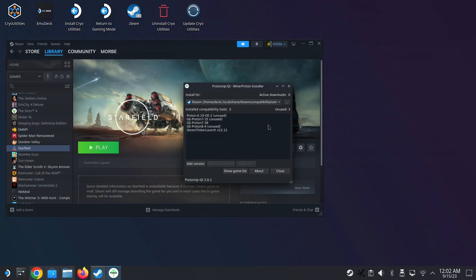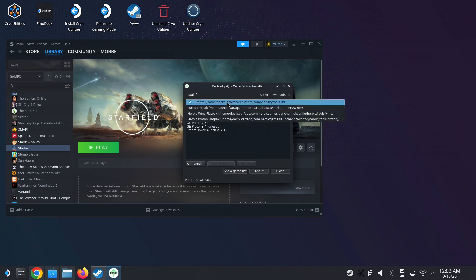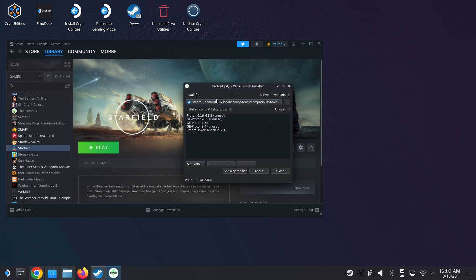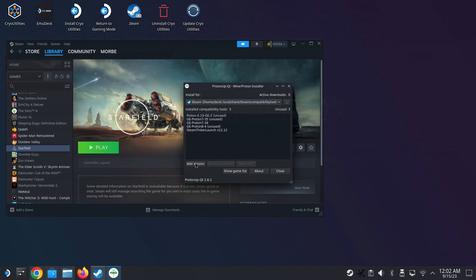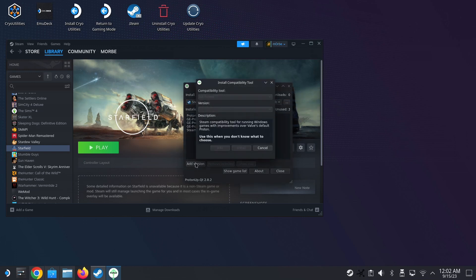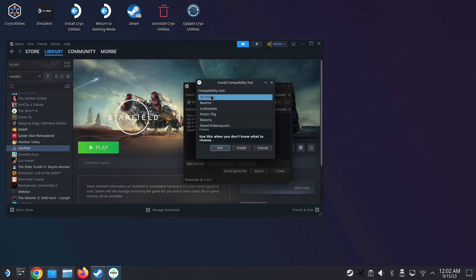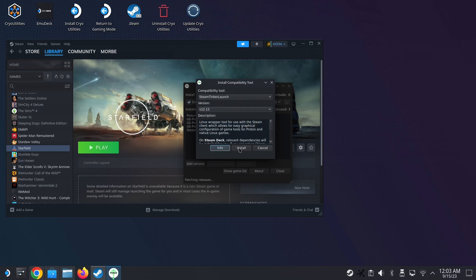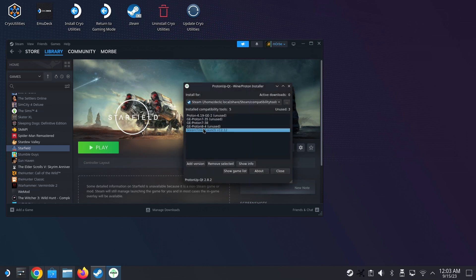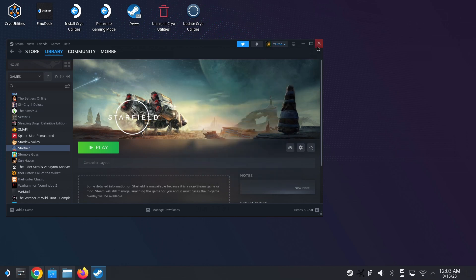And also get them to sponsor me. Alright, so once you open Proton Qt, make sure install for Steam, and then add version. And then the first one, press pull down, don't use GE-Proton, use Steam Tinker Launch, okay? And then install. I've already installed it, so I'm not going to press it. I've already got it here, okay? So I think you need to restart your Steam for it to work.